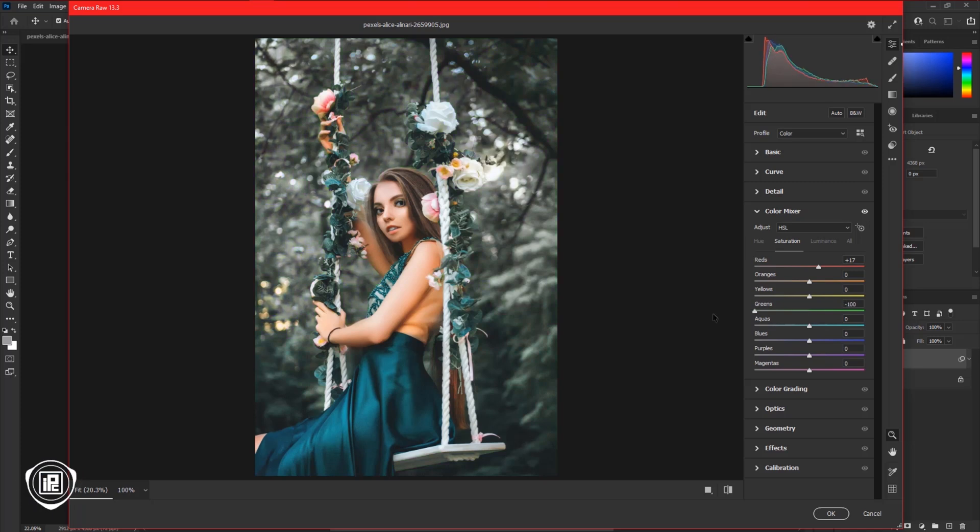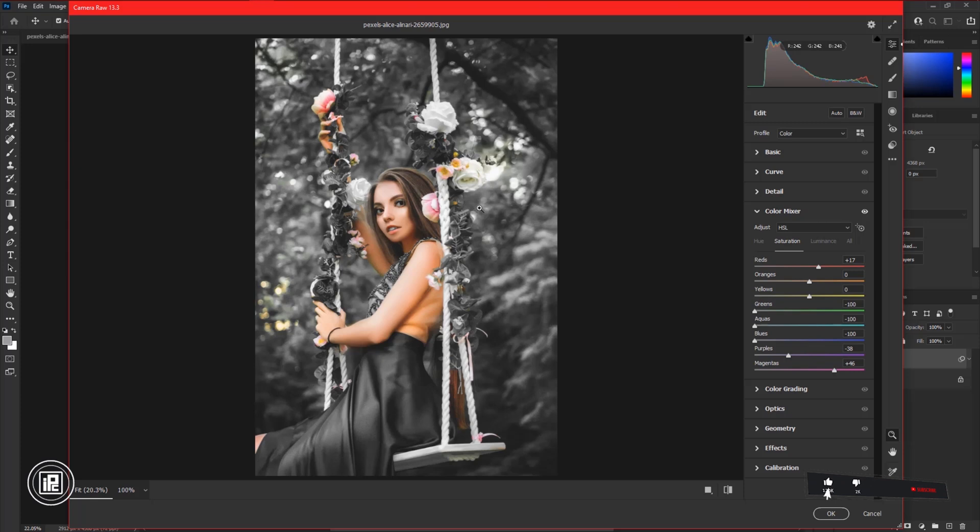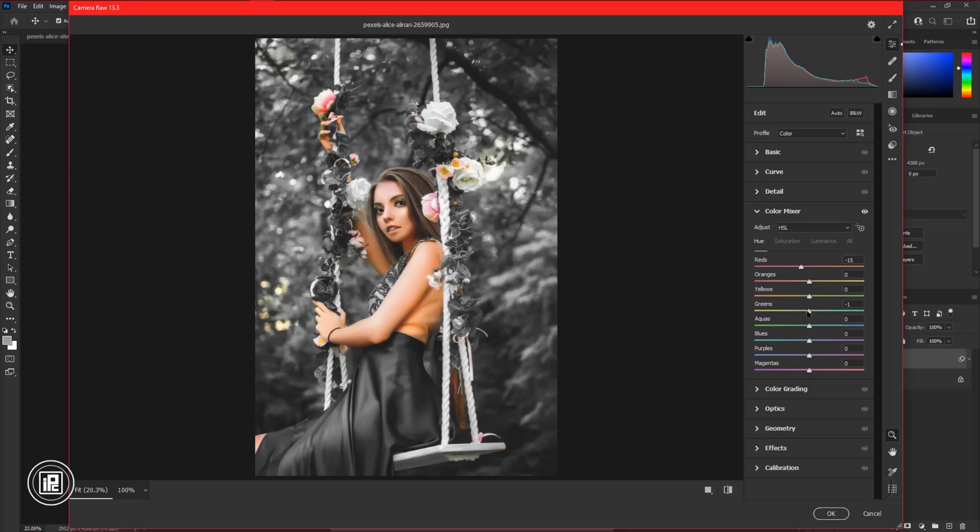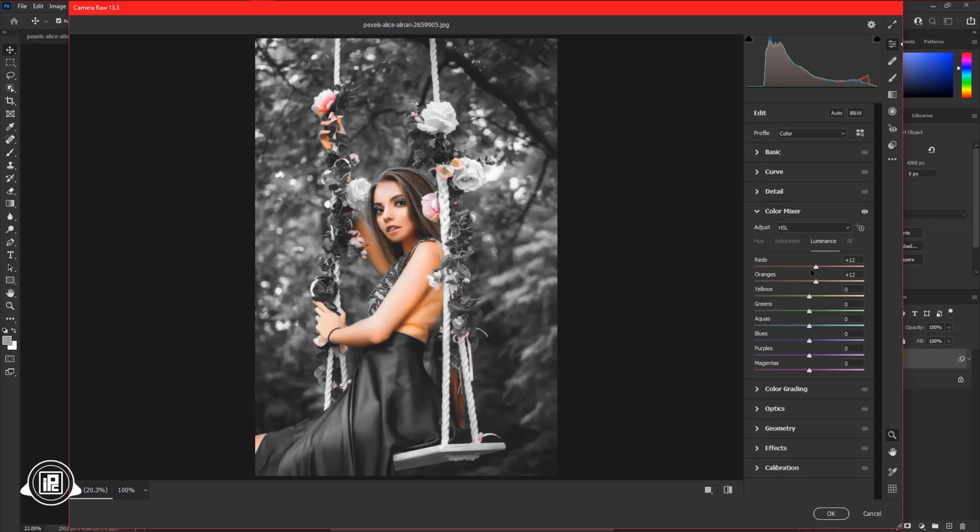Now leave the red and orange slider and decrease saturation for all the other sliders. And then go to Hue and make adjustments. After that go to Luminance. Here make some adjustments with the color.